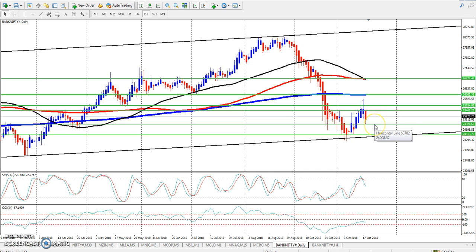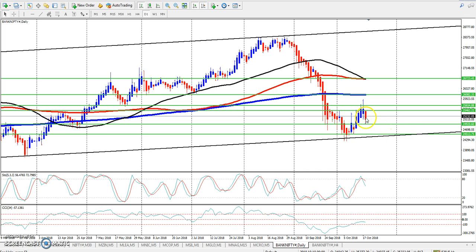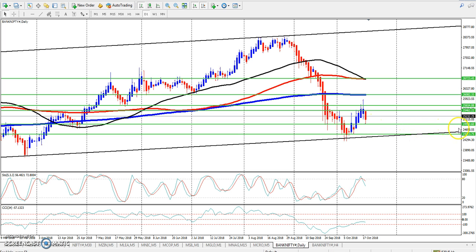The corrective wave is identified on the chart. Now we will see what I have given here as the supporting line.